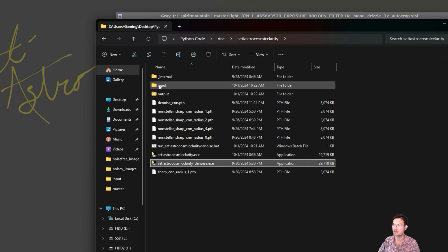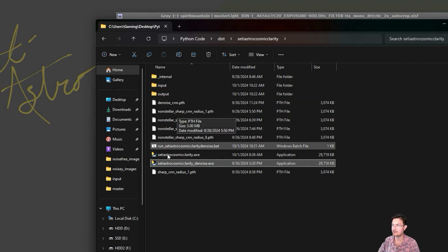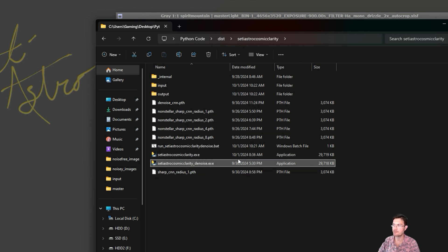And it will do the same thing. It'll take the images out of the input folder, process them, and put them in the output folder for you. I'll just open the standalone so you could see what it looks like.